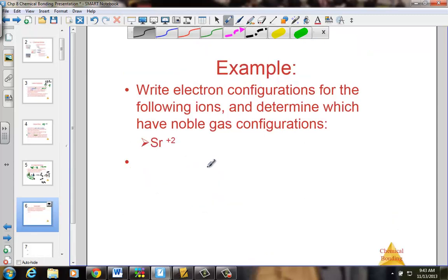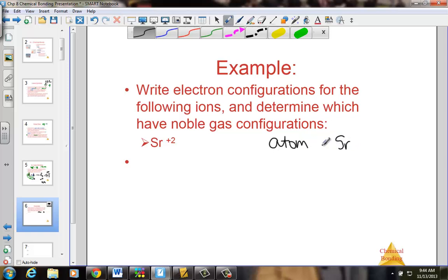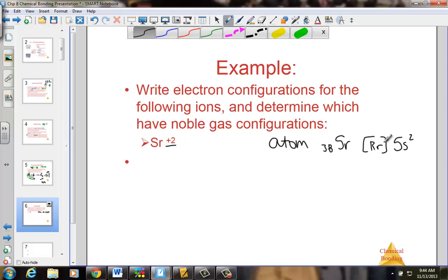We're asked to write electron configurations for the following ions and determine which have noble gas arrangements. For the strontium ion Sr²⁺: strontium is number 38, so there are 38 electrons to write. The last noble gas before strontium is krypton, so we write [Kr] 5s2. The positive 2 ion loses those two 5s electrons to achieve the noble gas arrangement of krypton. The Sr²⁺ ion simply has the noble gas configuration of krypton.